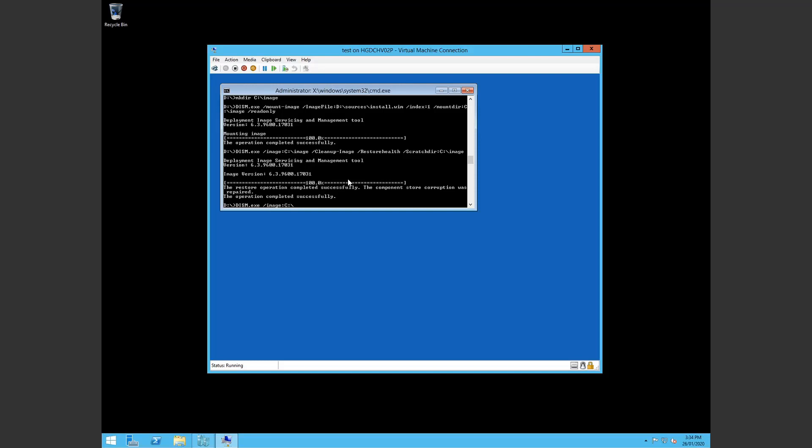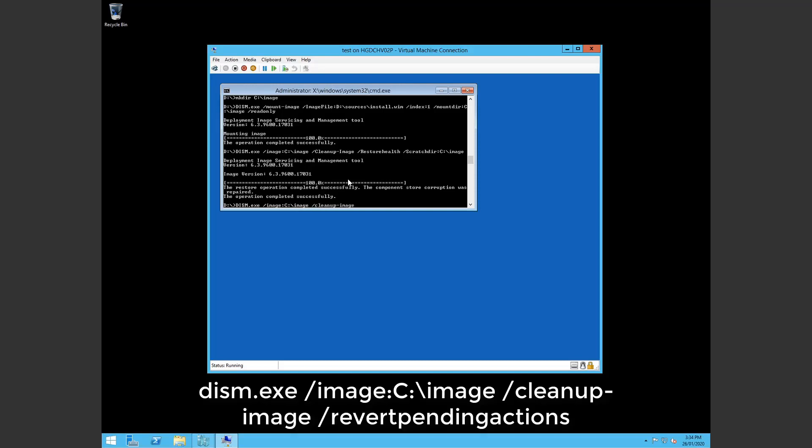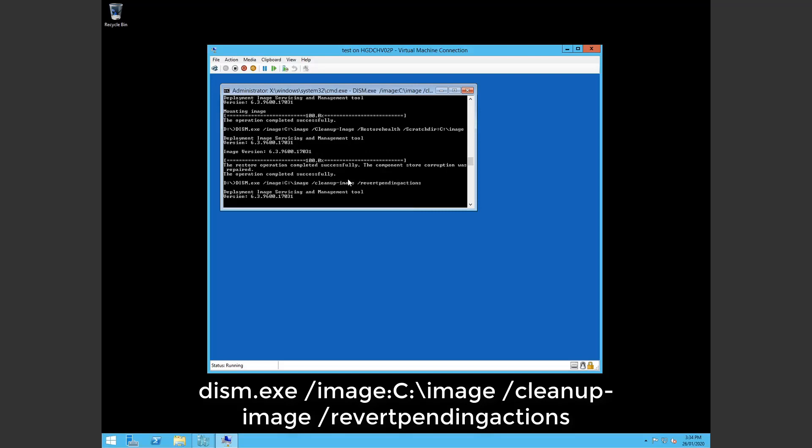And where we mounted an image earlier which was in folder called image on the C drive. We want to clean up the image and we want to revert pending actions. Hit on that.